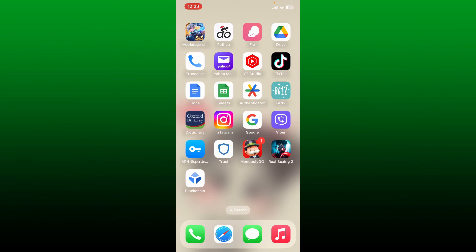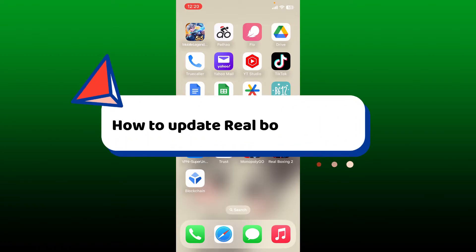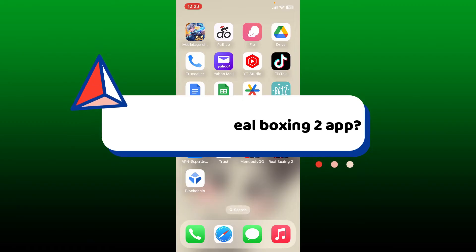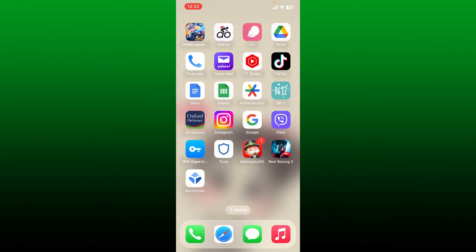Hello everyone, welcome back to Gaming Basics. In today's video, I'm going to show you a quick and easy step on how to update Real Boxing 2 application on your mobile device.